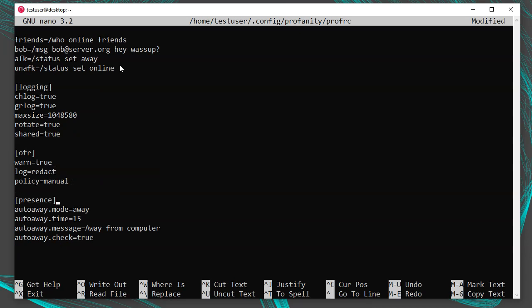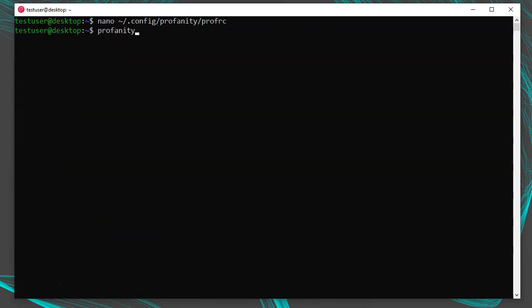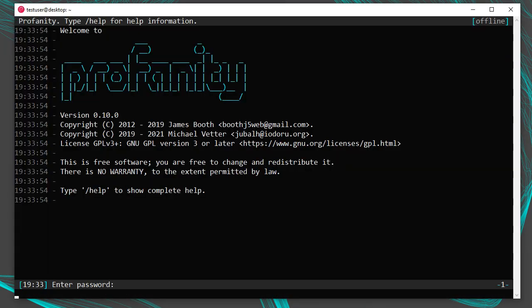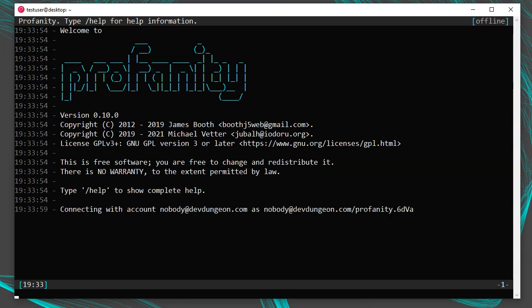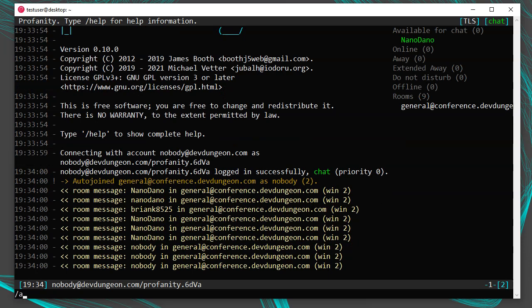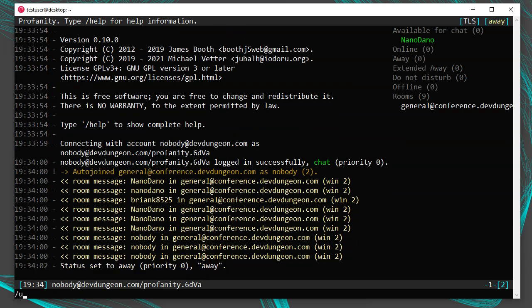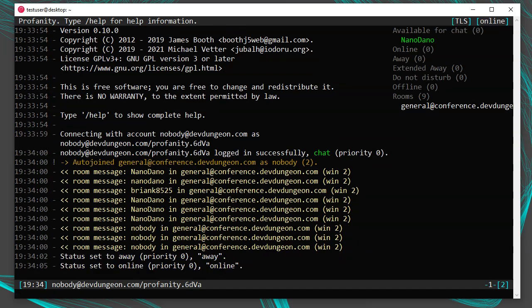Further down there's a section that will automatically set you away if you're idle, which is convenient. After saving the prof.rc file and launching Profanity again, my theme is set the way I want it and it's already attempting to log in — I just need to enter my password. I can confirm my /afk and /unafk aliases are working.